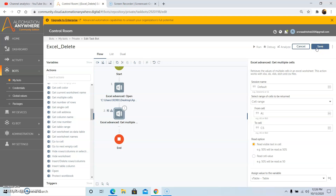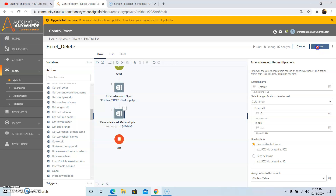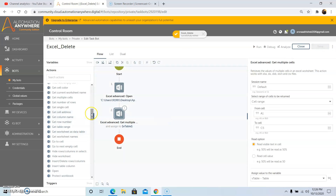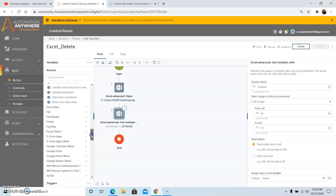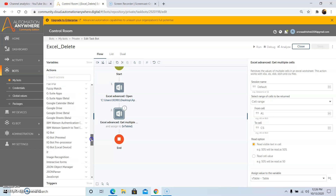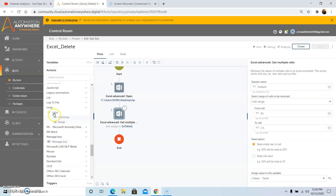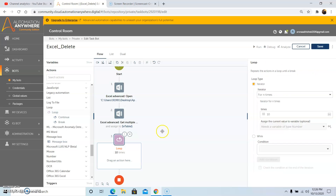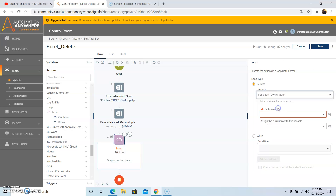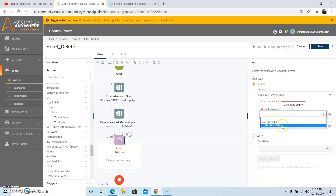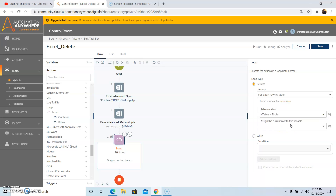After storing the output in the table variable, then click on Save. Now we have to use the Loop command to loop through each row or each record that is present in that particular range. So drag and drop the Loop command. In the Iterator field, select For Each Row in Table, and select the table variable which we created, that is 'vTable'. Now to store the record or the row, we will store the output in the record variable, that is 'vRecord', which we have already created. So then click on Save.